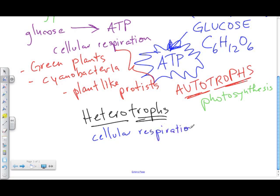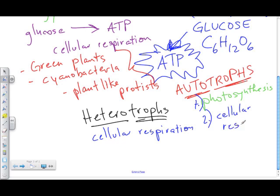Autotrophs undergo photosynthesis, while heterotrophs undergo only cellular respiration. However, autotrophs also undergo cellular respiration. We don't undergo photosynthesis because we can feed off other things — we eat food. It's cellular respiration that allows us to transfer the energy available in glucose into ATP to give us the energy we need in everyday life. Plants, however, are stuck growing where they are — there's not much movement.